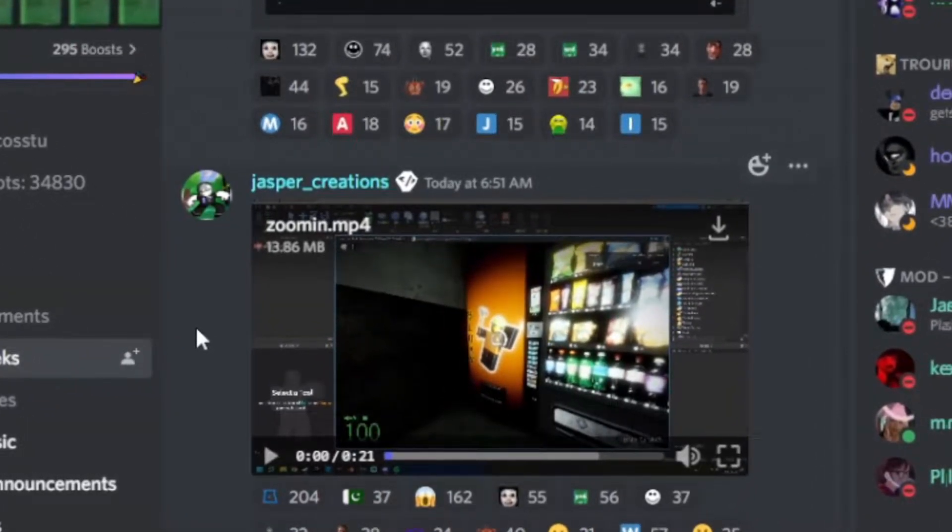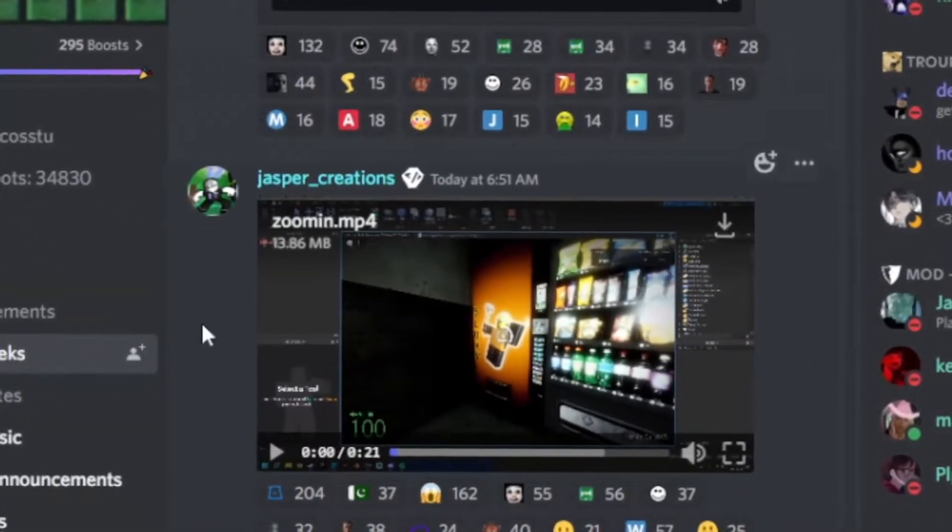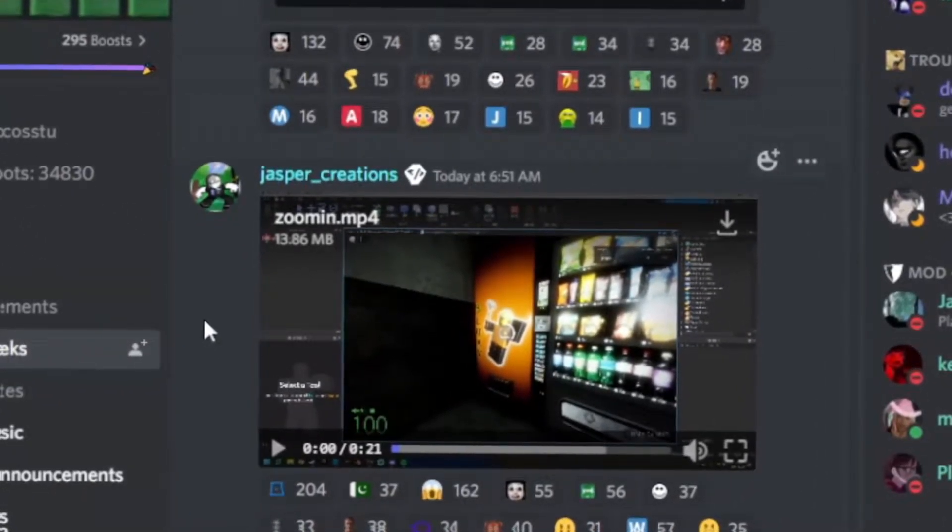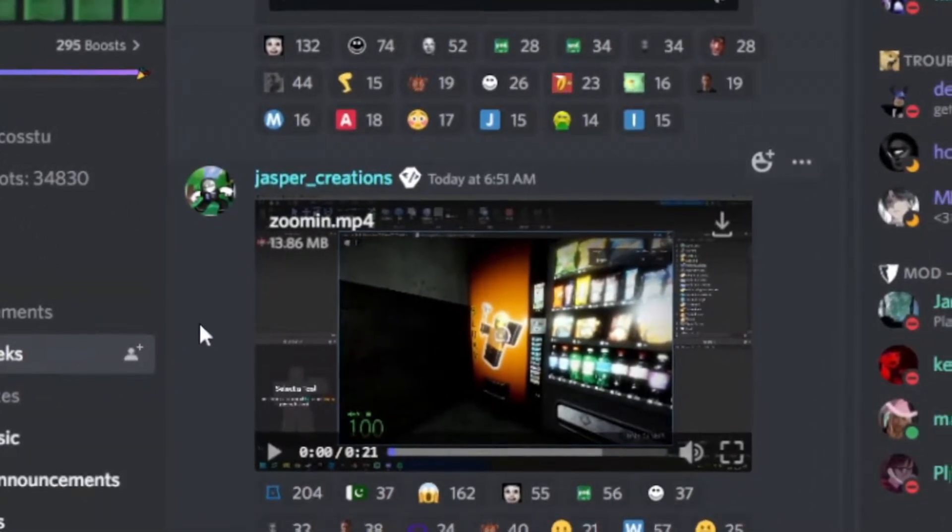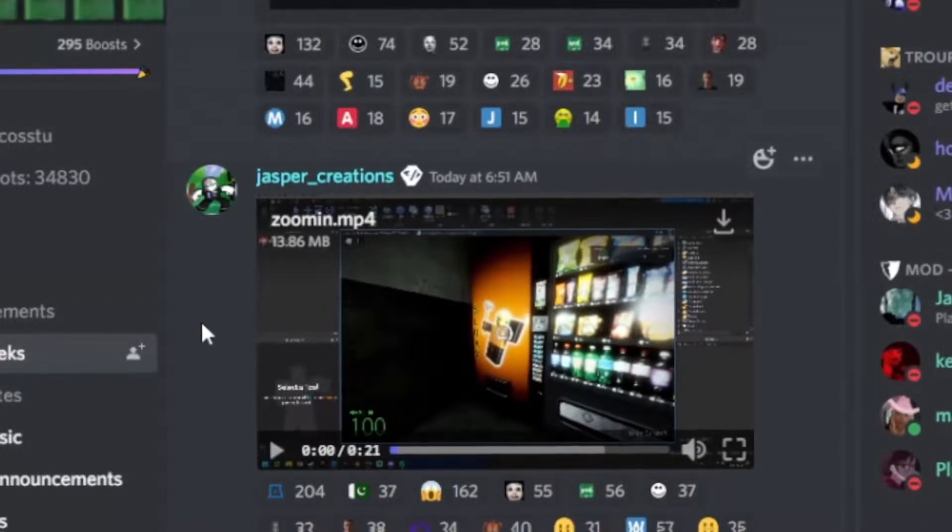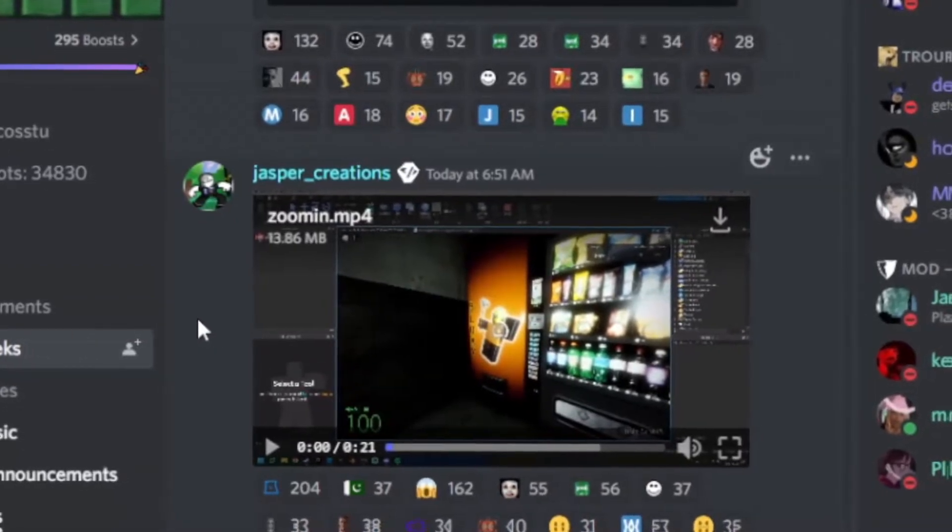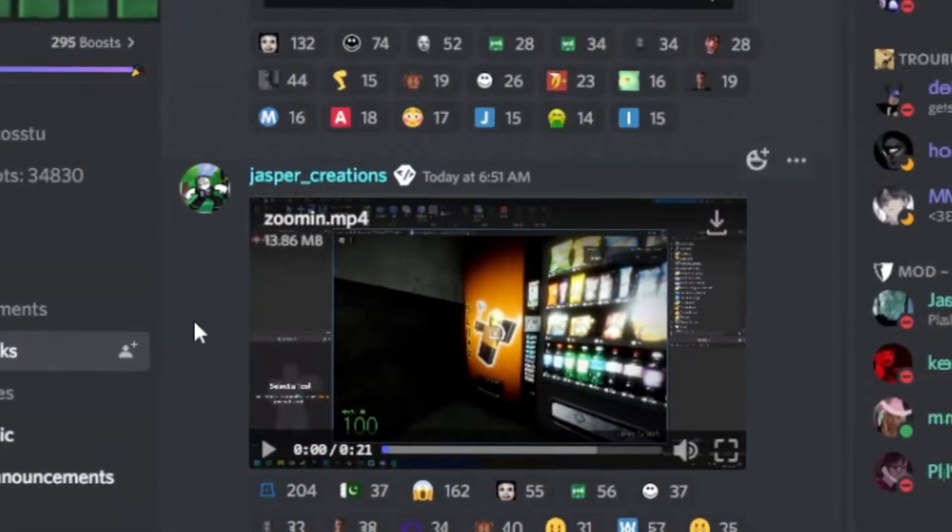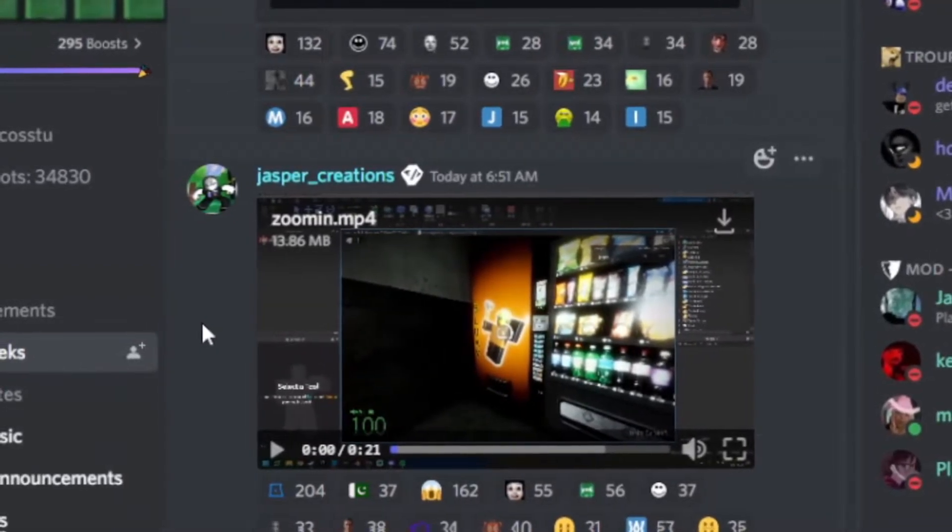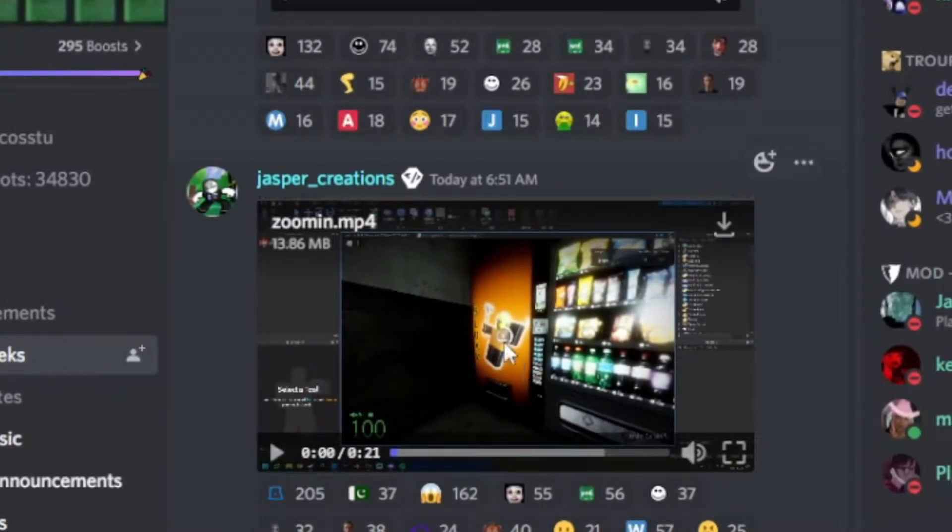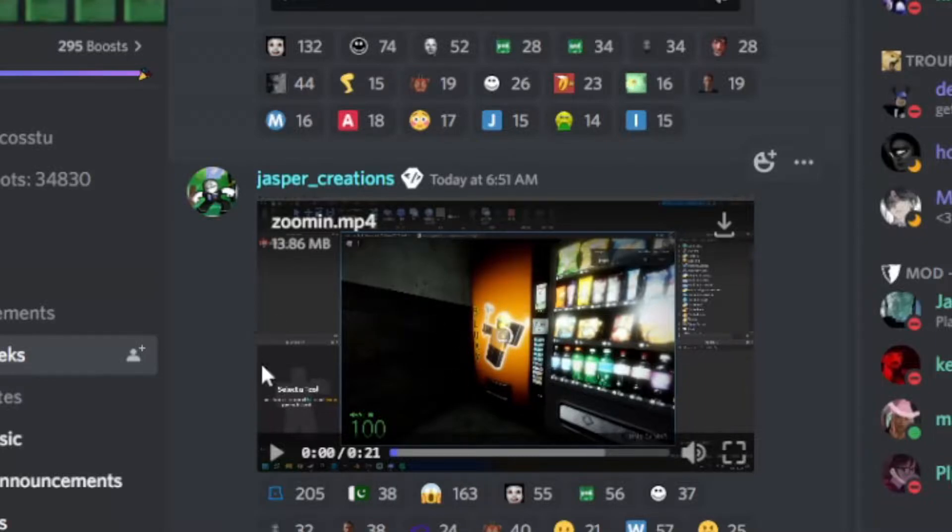All right guys, so in the official Nikos NextBots server one of the developers announced a new thing coming to the game early in the morning. We can already see a vending machine in the preview, so let's actually watch the video now.